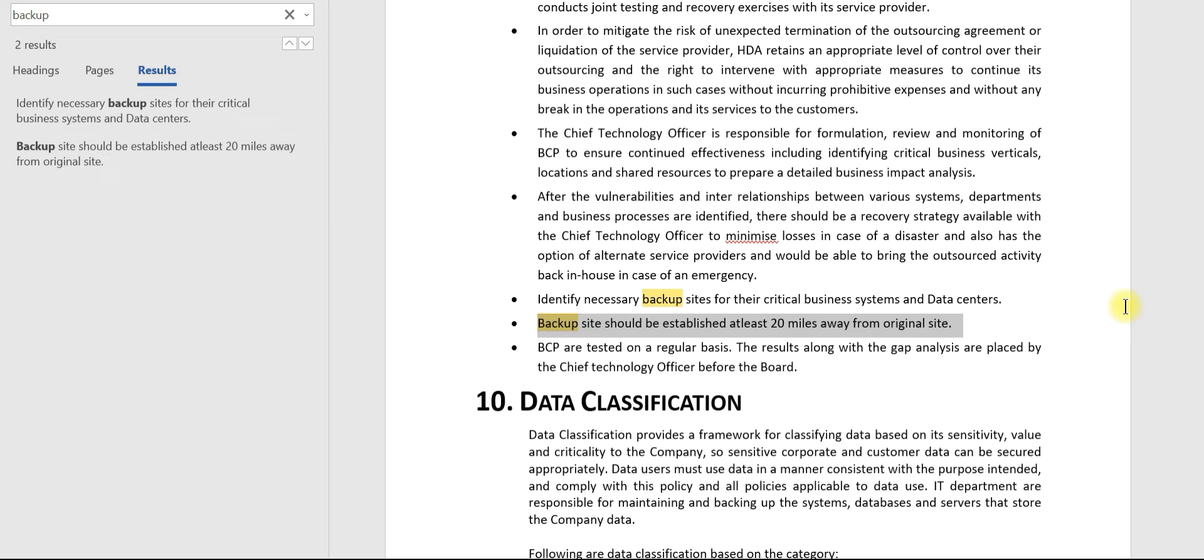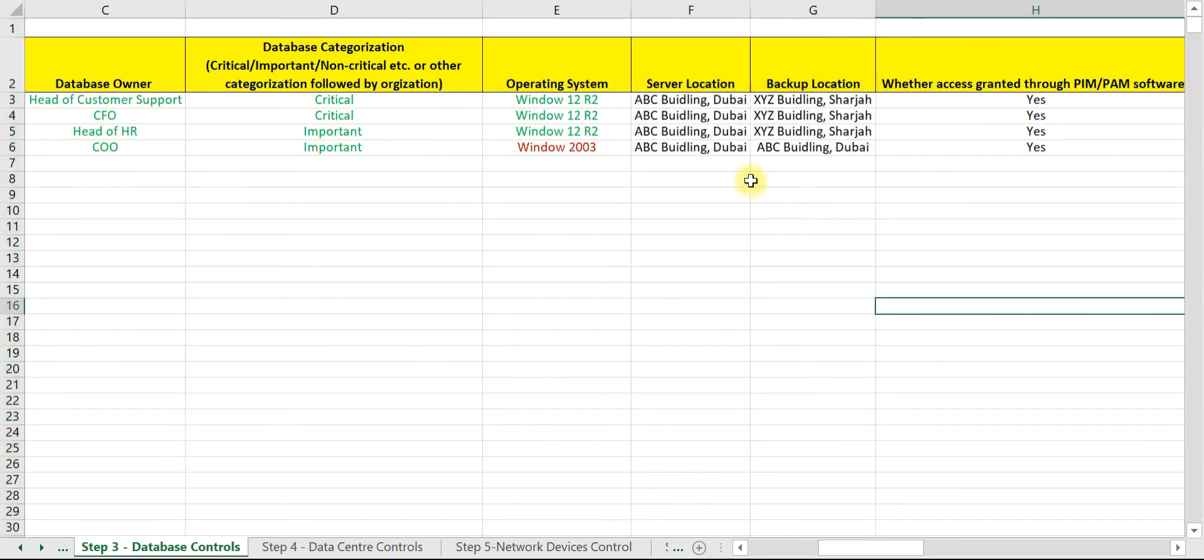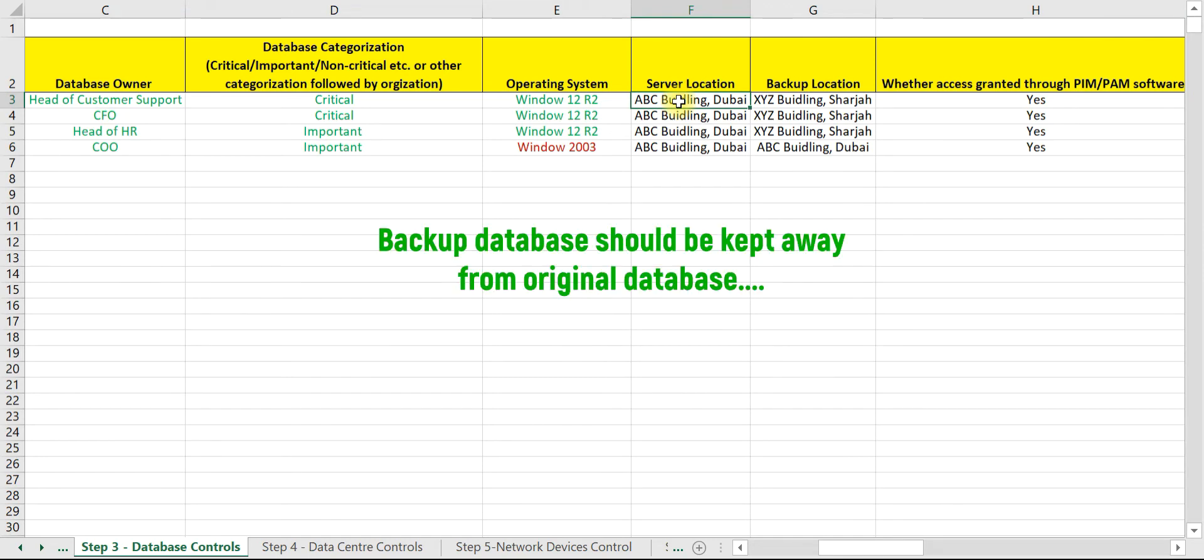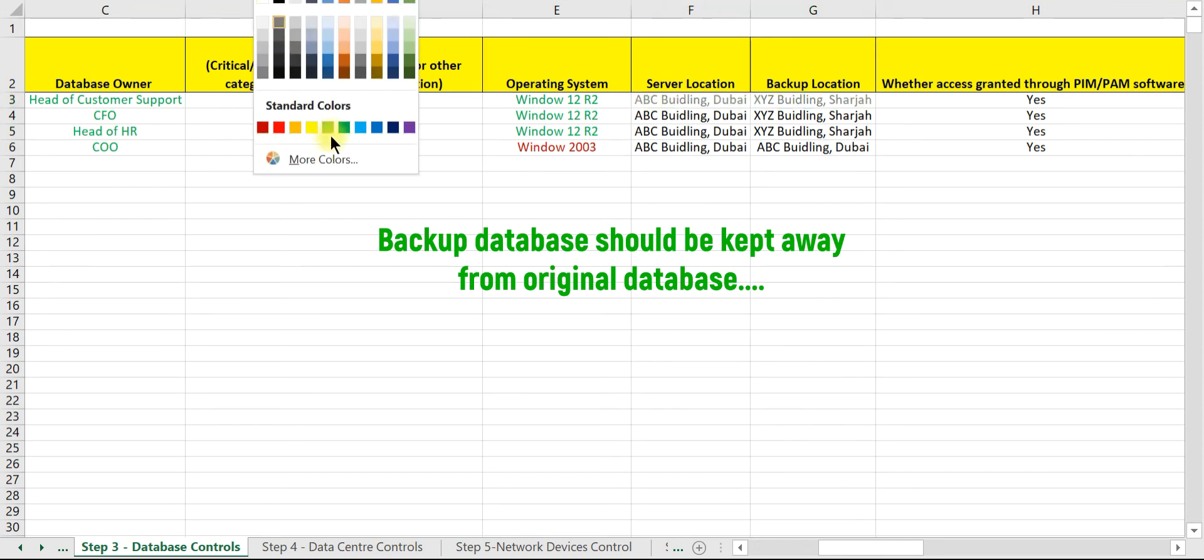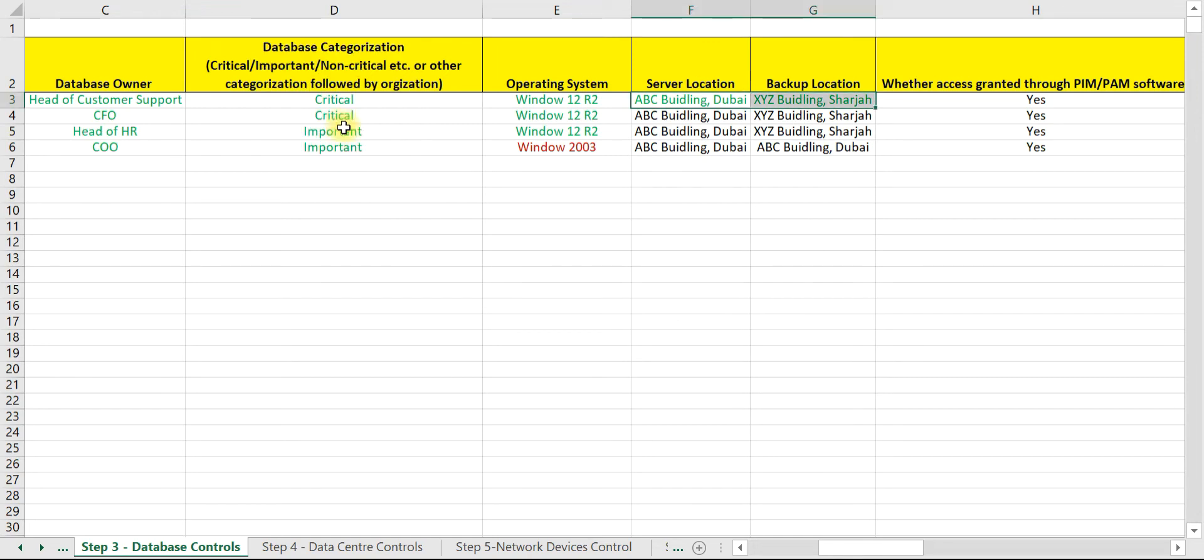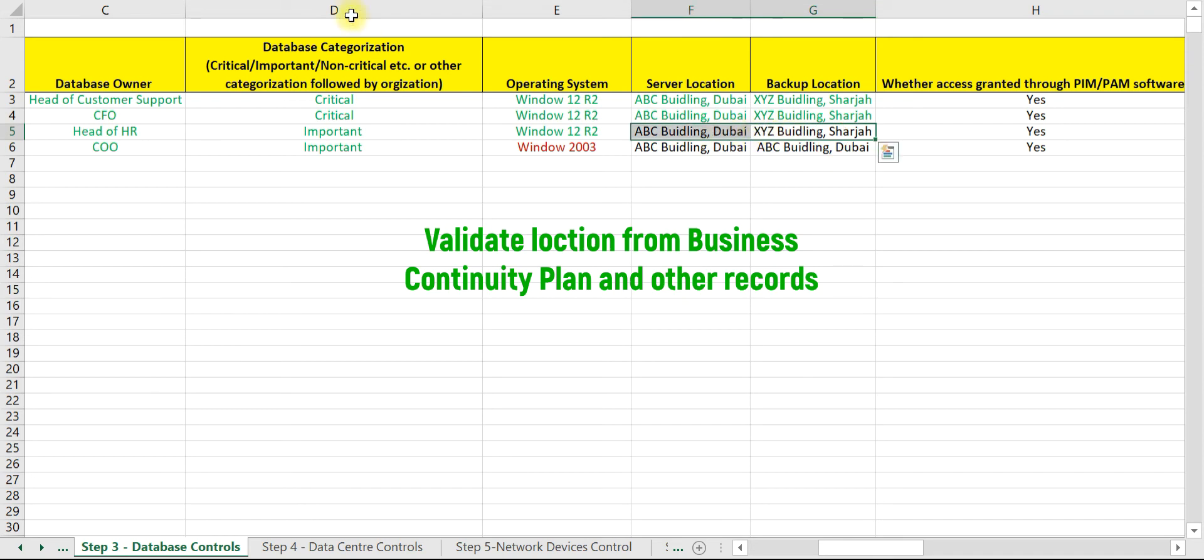Now let us check the actual implementation. For server A, server location is Dubai and backup location is Sharjah. You need to validate this by obtaining relevant documentation. Let us consider this as complied. Similarly, ask for the documentation to validate the actual backup location for server B. Here also, you need to validate by reviewing the relevant documentation.